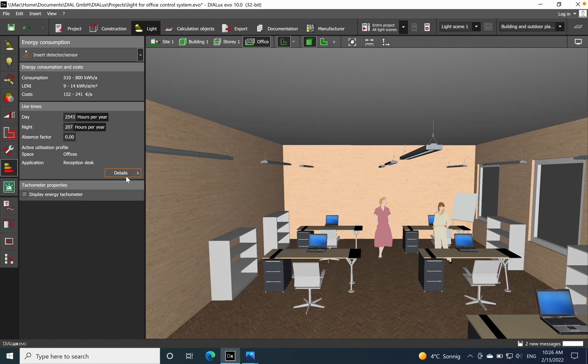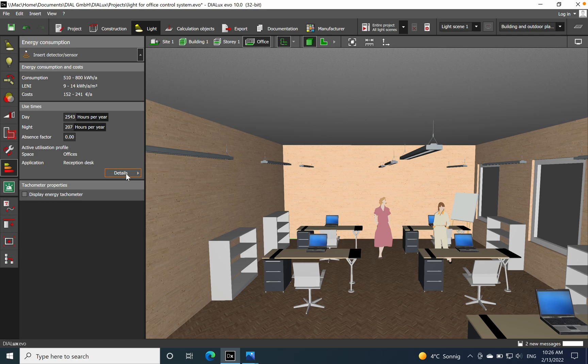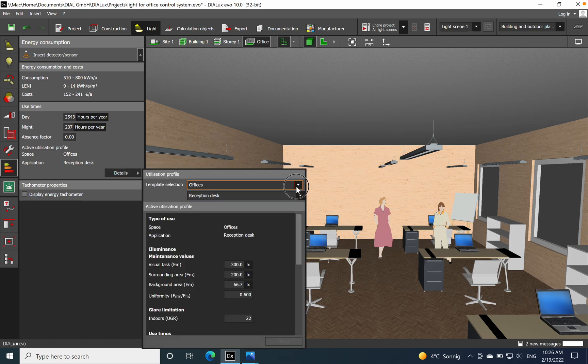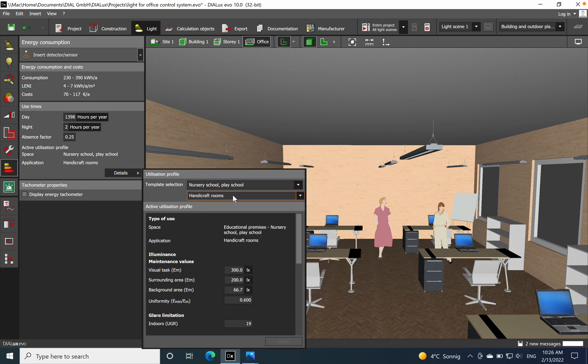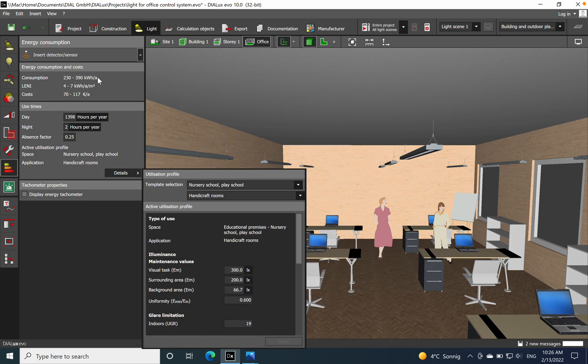Or for example if you change to nursery, you see that automatically all the values are being recalculated. So these values and the calculations behind them have been taken from the norm which I mentioned.